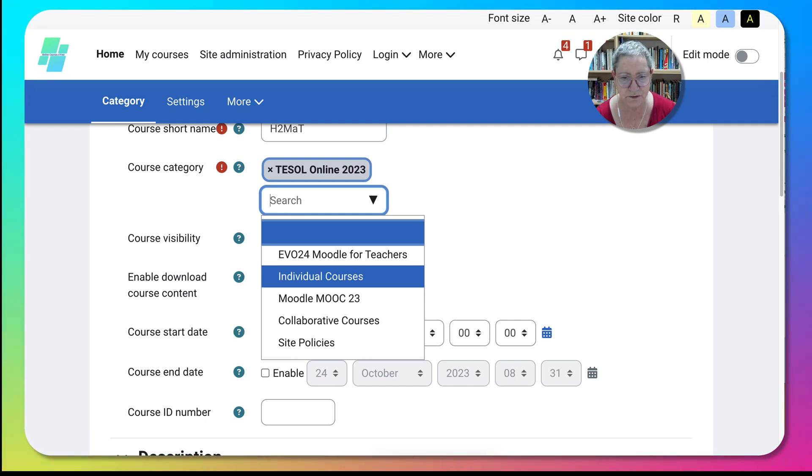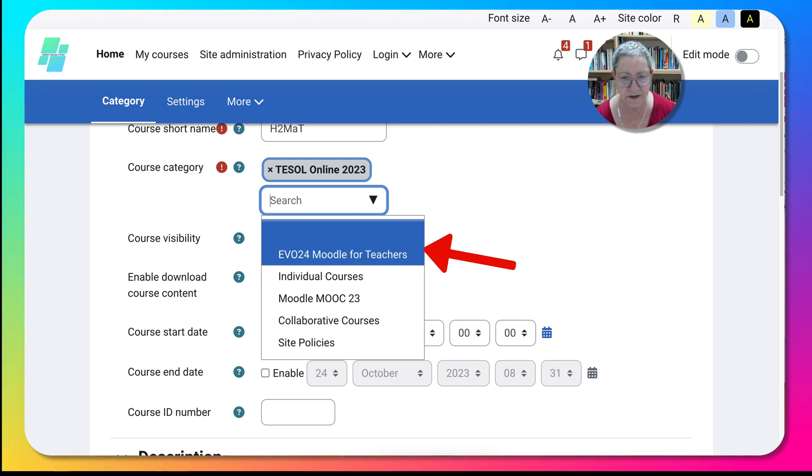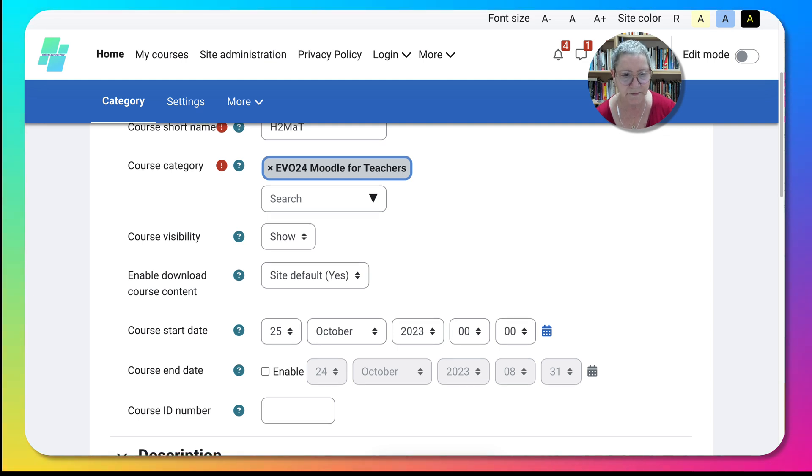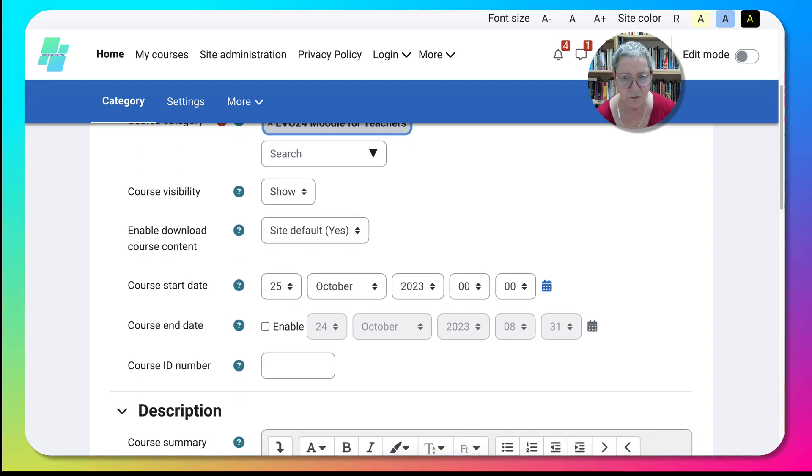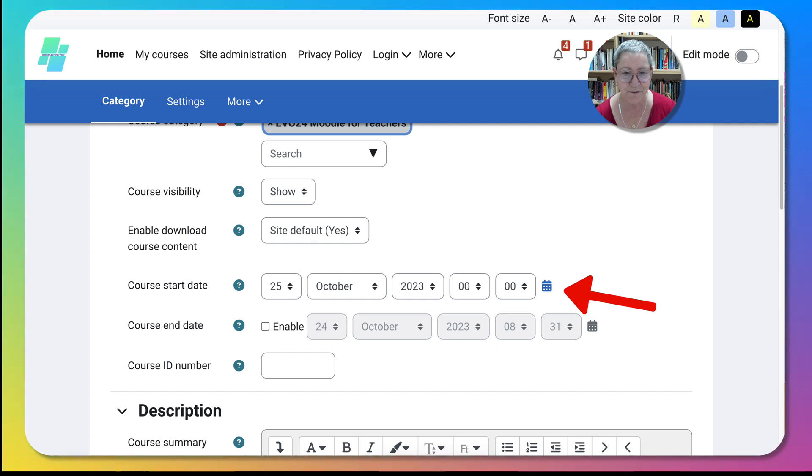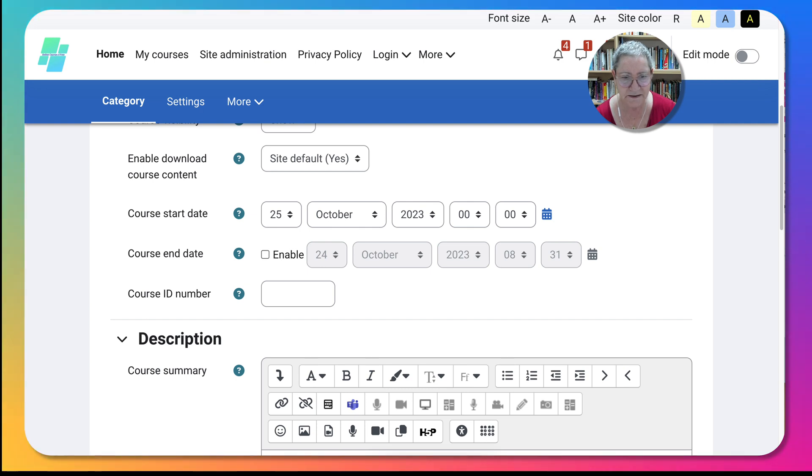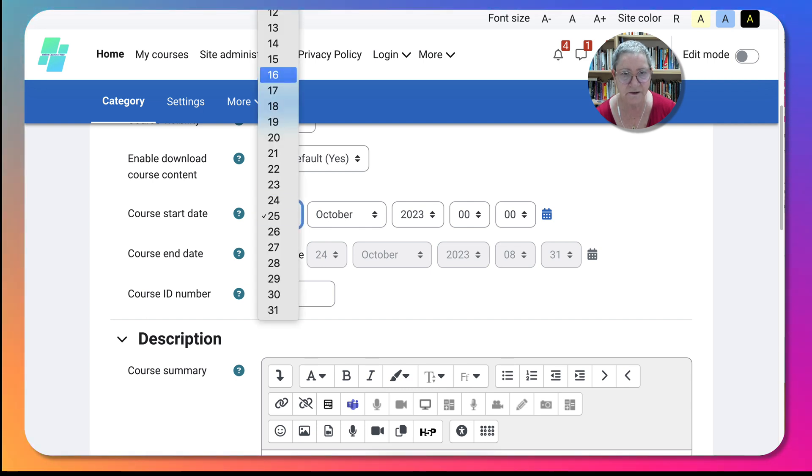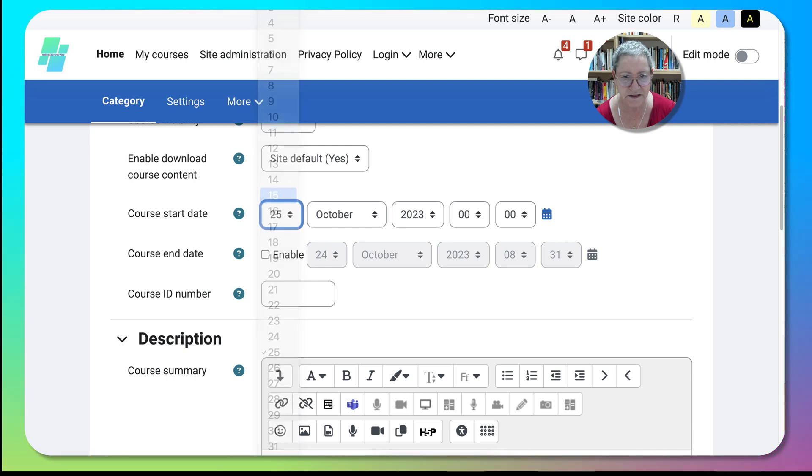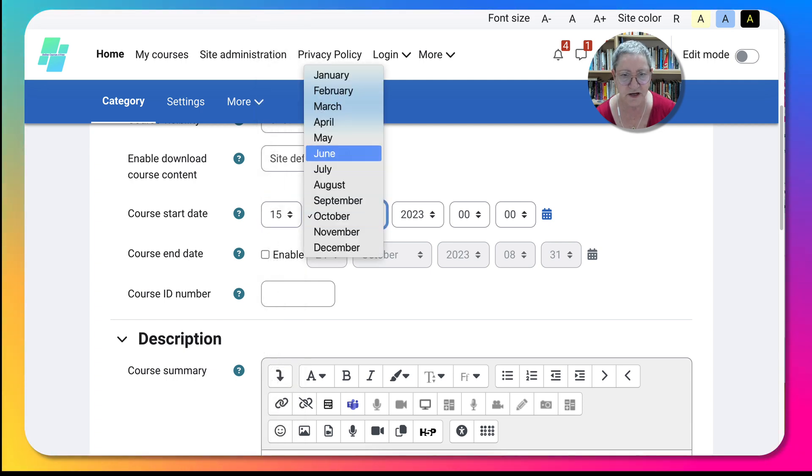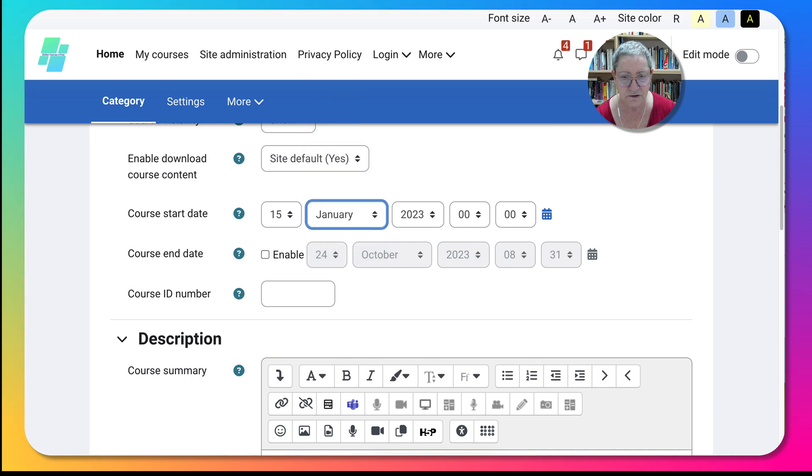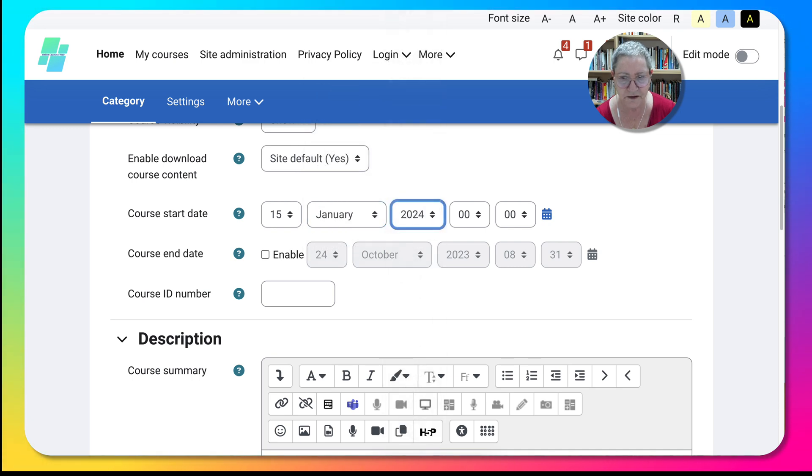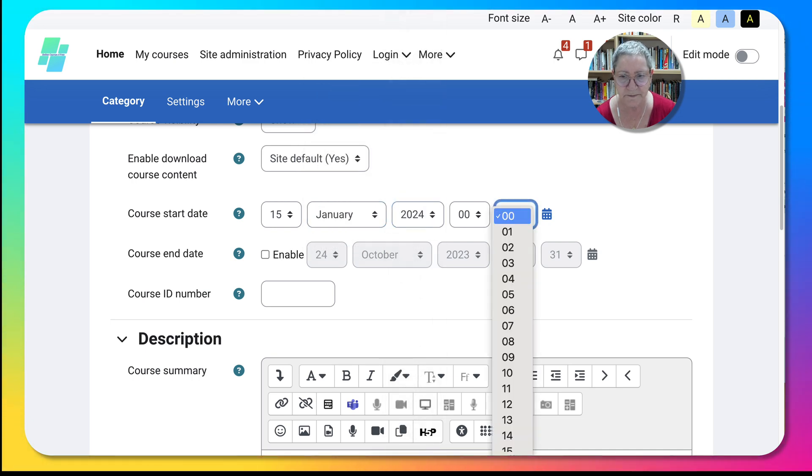The course start date can be noticed today is the 24th, but it could be tomorrow and that's fine. And then actually I'm going to make it in line with a course that I'll be giving, so it's the 15th of January 2024. And usually I make it midnight.